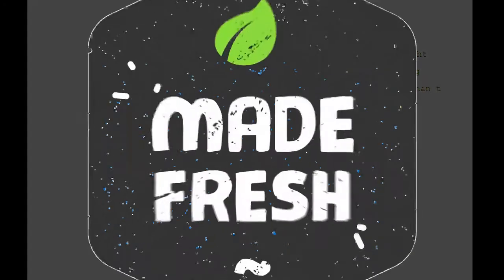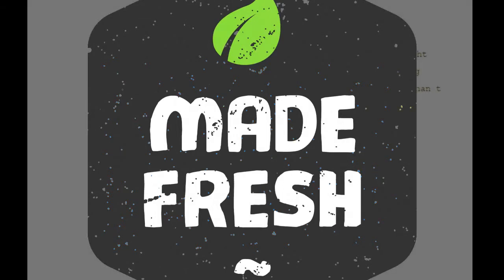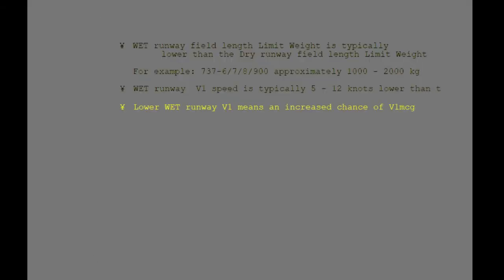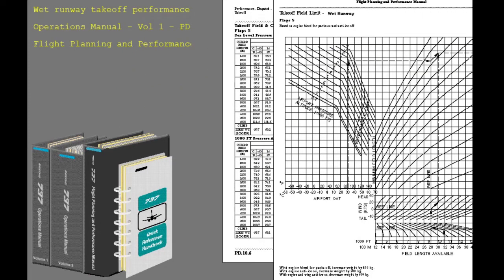Because V1 speed is reduced for the wet runway performance, the chance of V1 speed being limited by V1 MCG is increased. Even when the runway is wet, the airplane would be limited by minimum field length only on a very short runway.